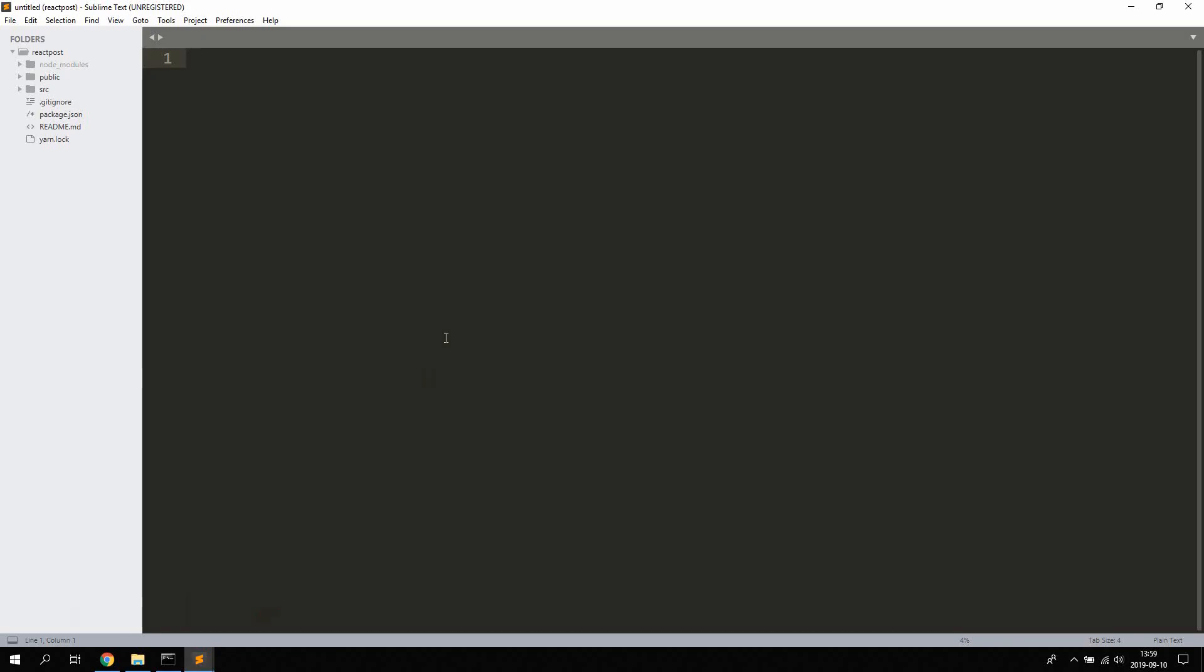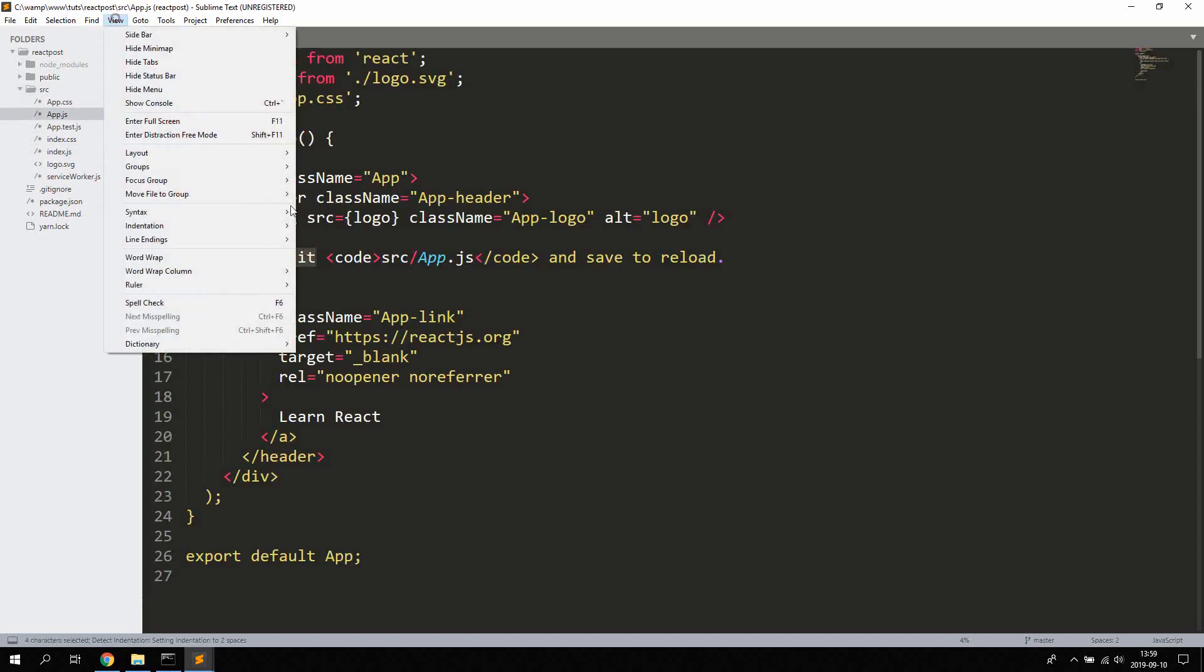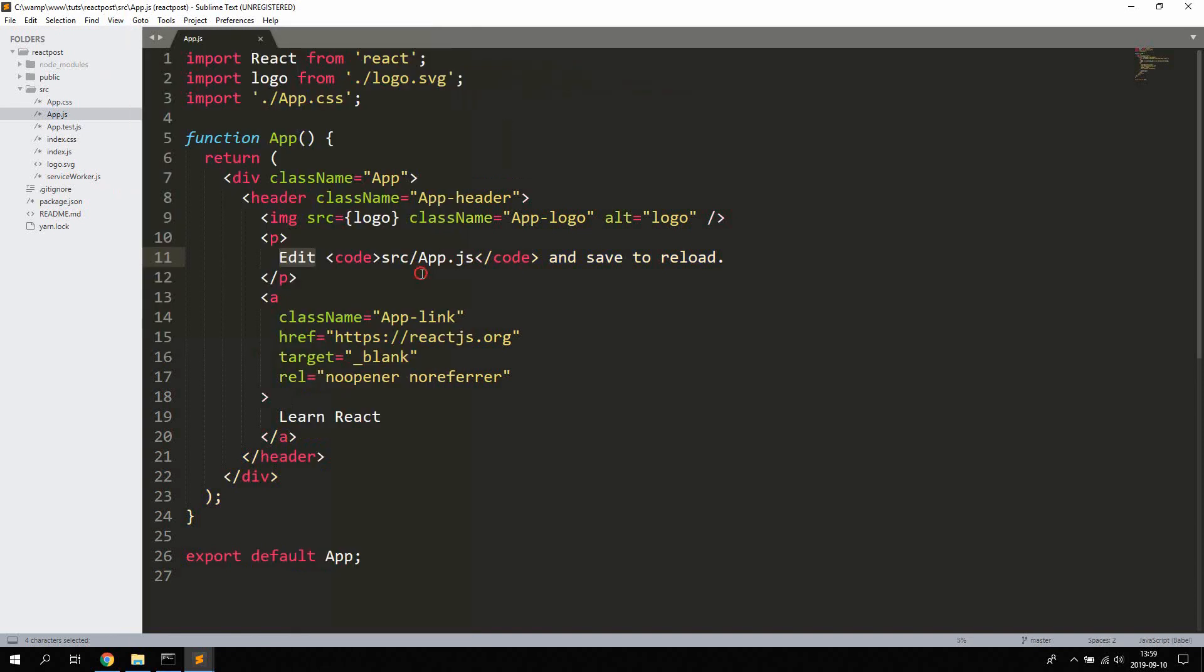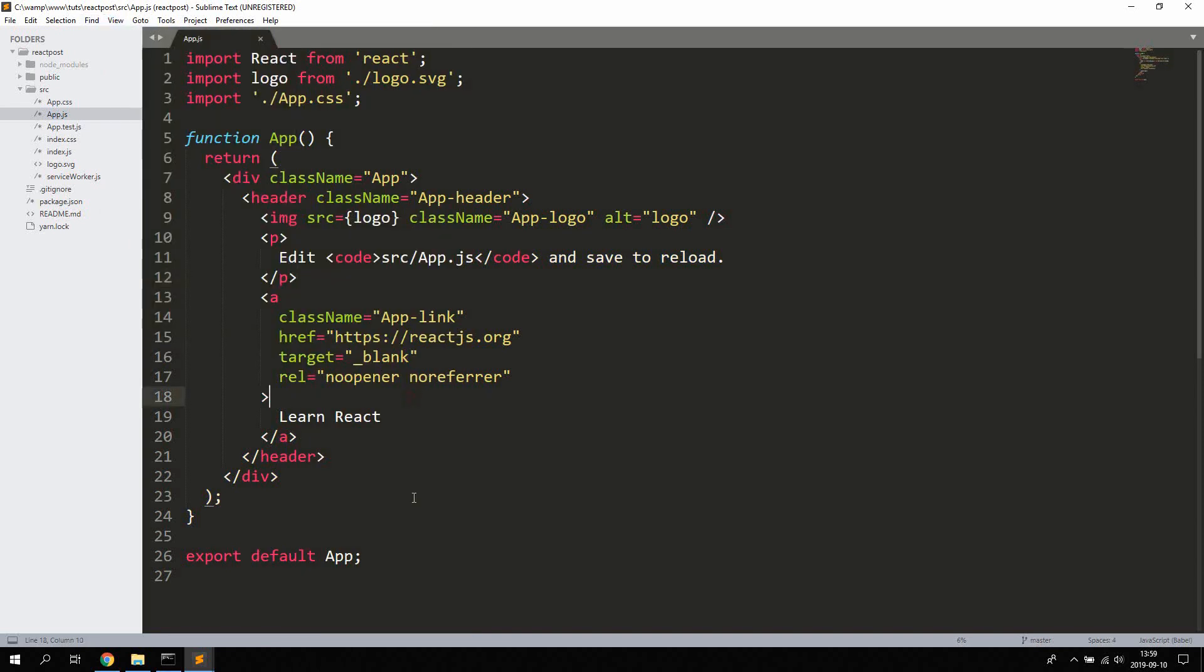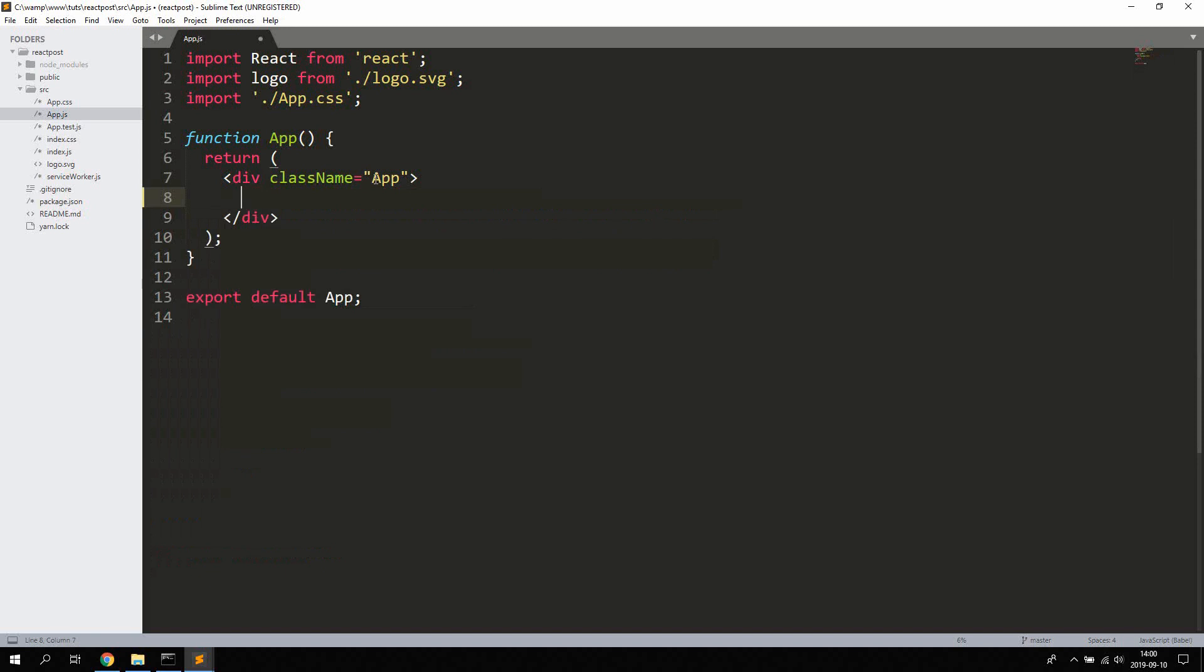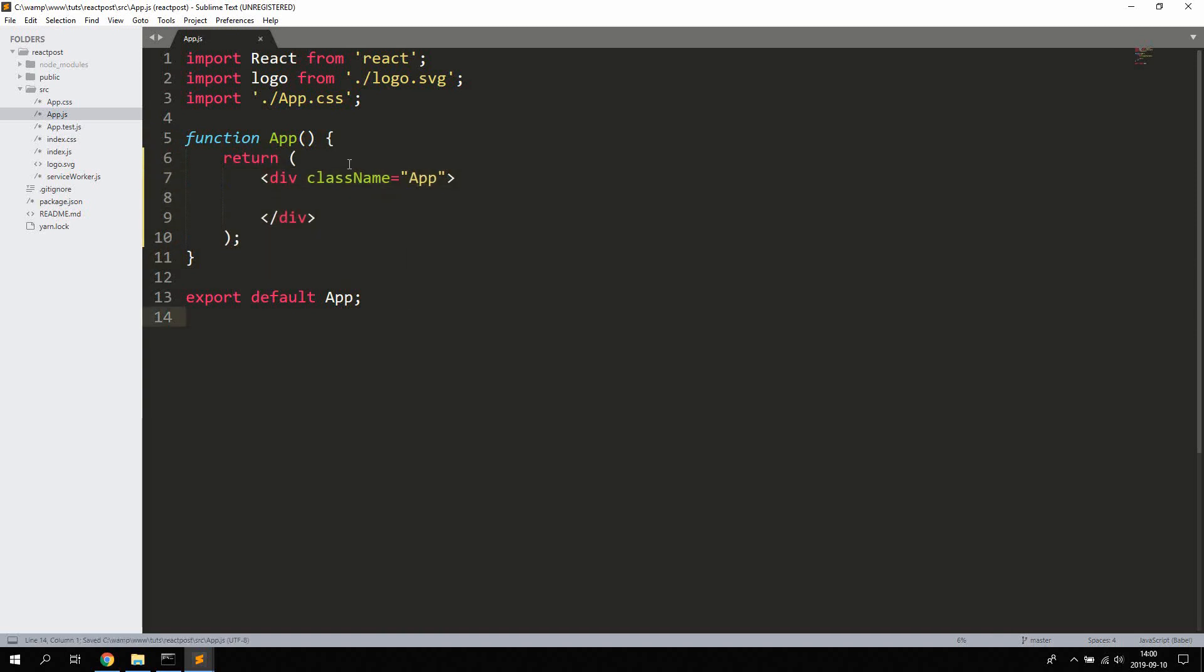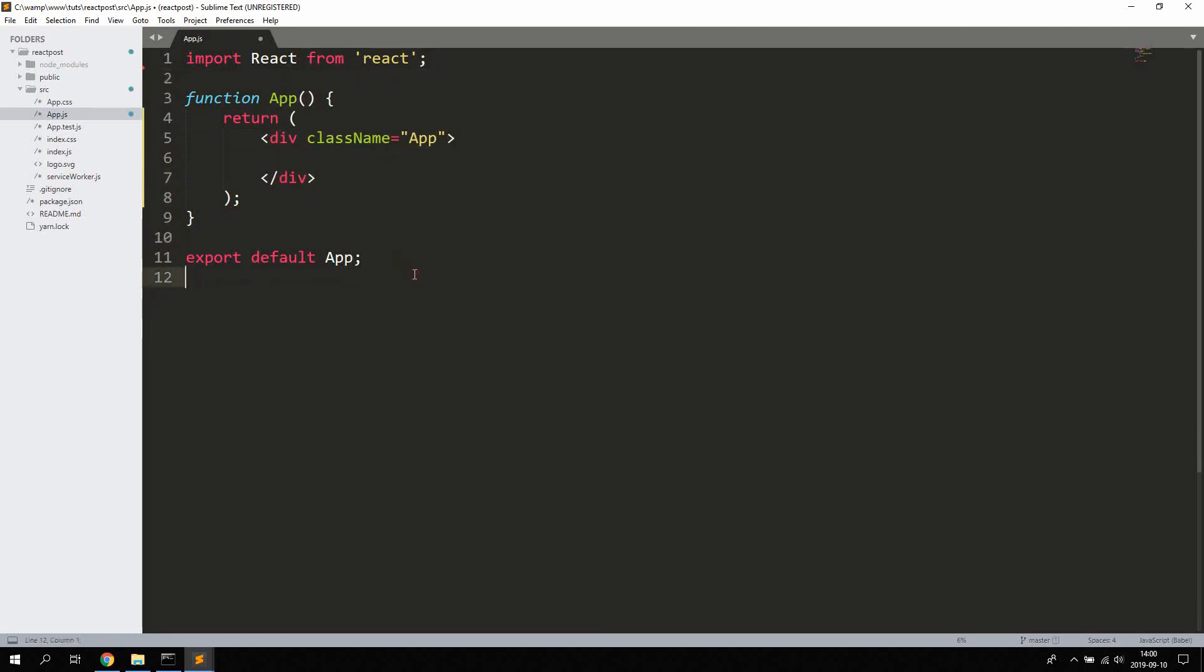So go ahead and open up the project in your preferred text editor. I'm using Sublime Text. And then go to source and App.js. I'm going to change the syntax here to Babel. I'm also going to change the indentation to tab width 4 to make it easy for you to read. And we can go ahead and remove everything between the div with the class name of app. I'm just going to go ahead and indent this. We can also remove the logo and app.css because we won't be needing them.